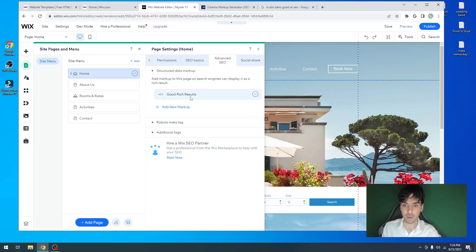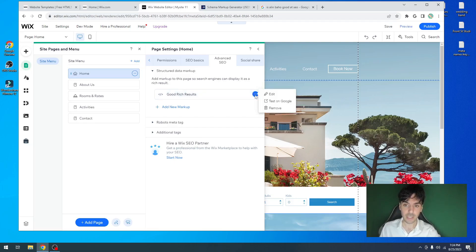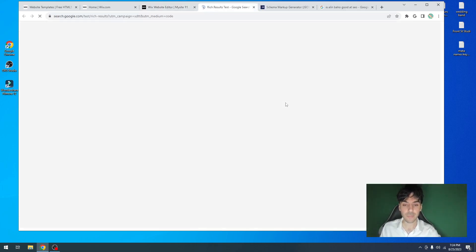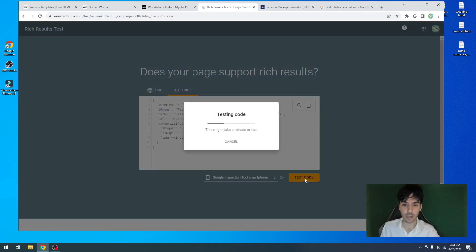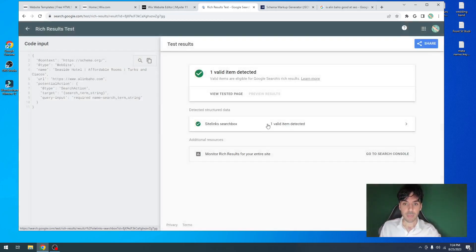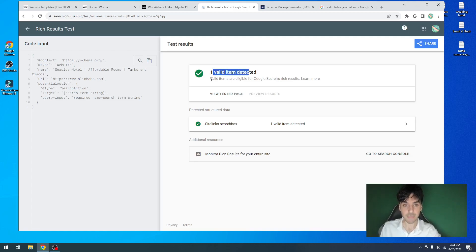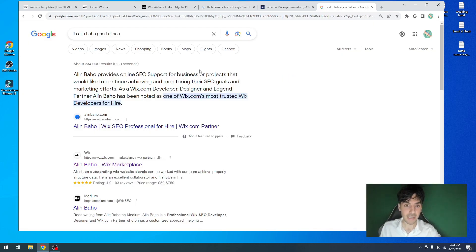Let's go ahead and click on the three little dots and click on test on Google. From here, we'll be introduced to a page called does your page support rich results. Click on test code. Within a few moments, you'll notice that the code was completely accepted — valid. Valid items are eligible for Google's rich results, meaning that very soon Google is going to be able to pick up your content on Google's rich results.